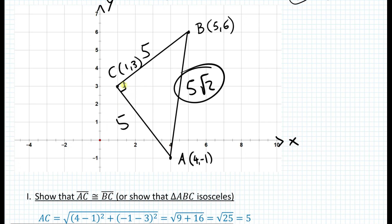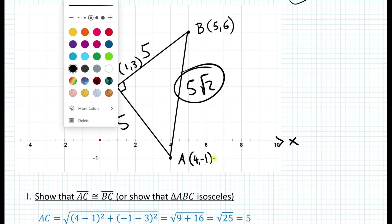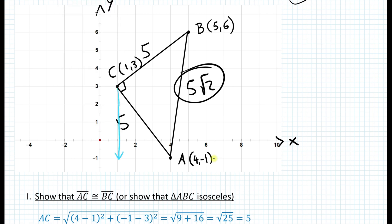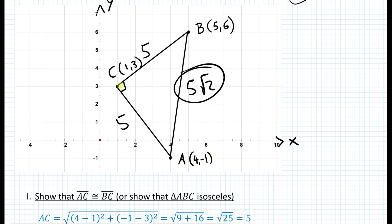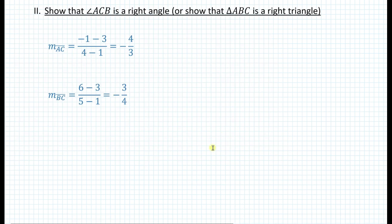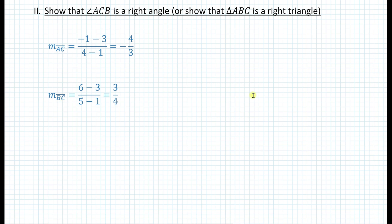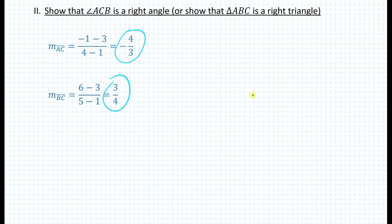Similarly, we calculate the slope for segment BC: (6 minus 3) over (5 minus 1), which gives positive three fourths. Now looking at these two slopes — negative four thirds and three fourths — we can see that these are the negative reciprocals of each other, which shows that the two segments are perpendicular. Let's write everything down in a statement for the proof.